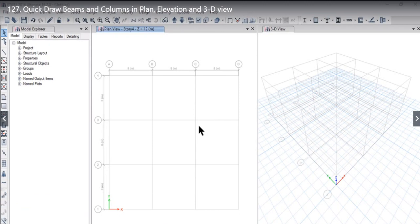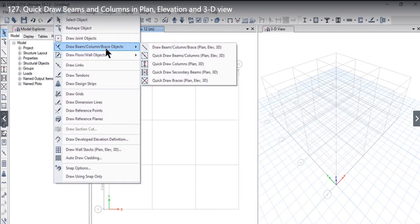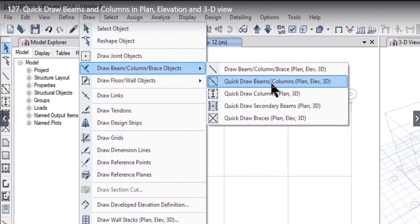In this lecture we will understand how to use quick draw options. To access quick draw options, go to Draw, Draw Beam Column Base Objects. After that, you will find four options for quick draw. The first option is Quick Draw Beams and Columns, which means we